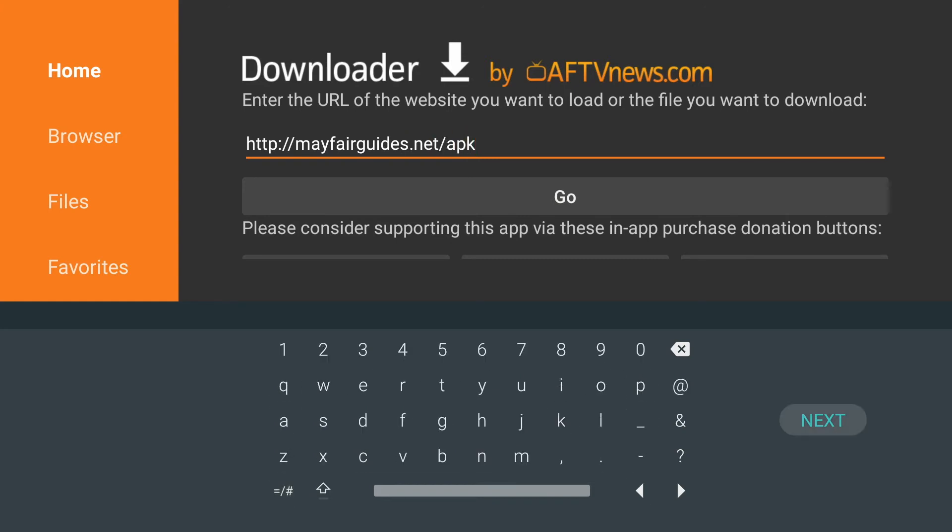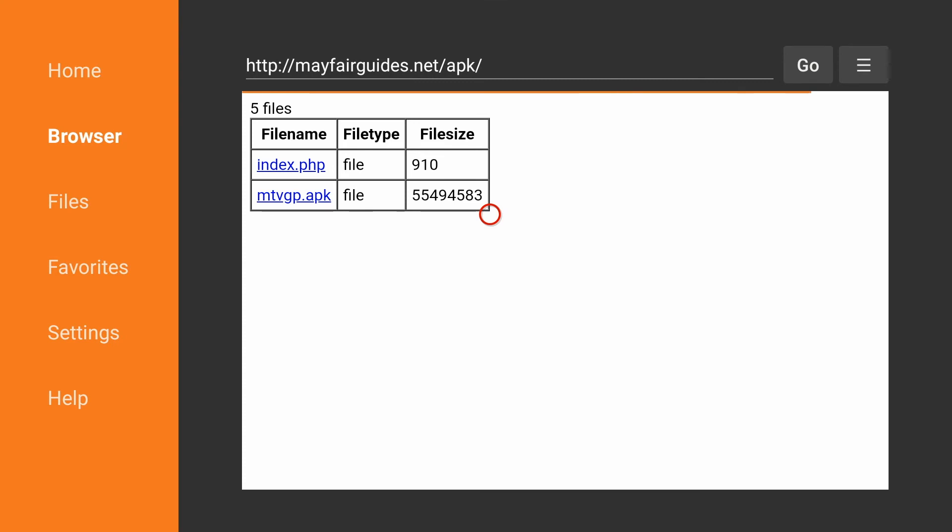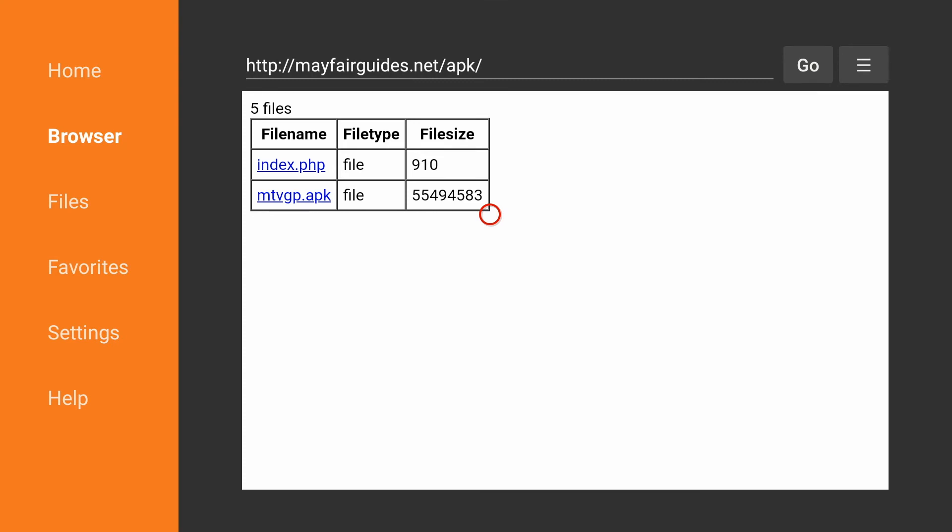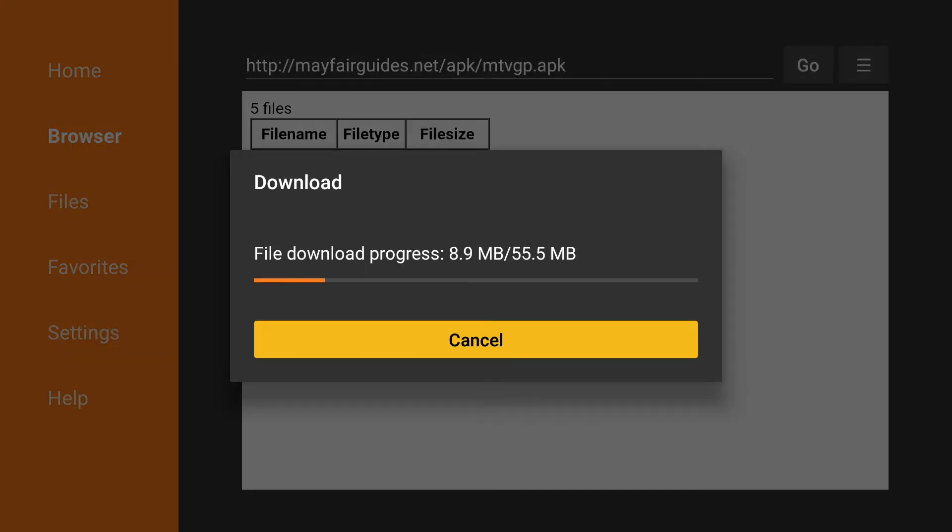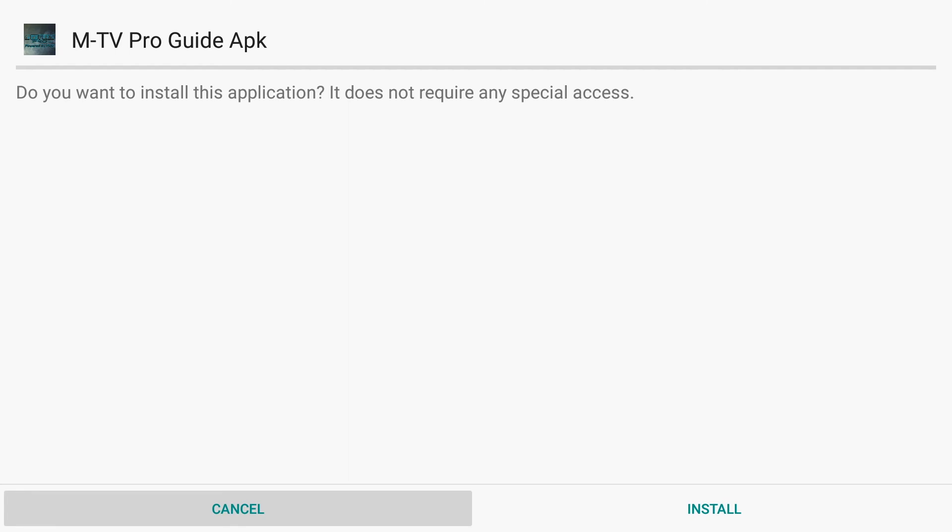Then we're going to click on next, and we're going to choose the second file, which says mtvgp.apk. It'll begin the download process, and once it is complete, we will see the install page. We'll choose install.